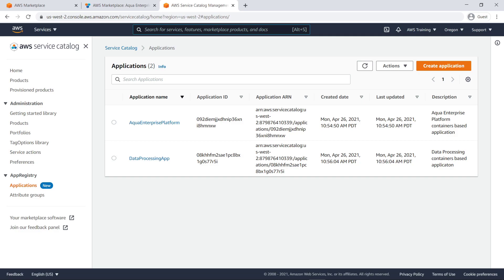In this case, two applications have been manually configured in App Registry. Let's drill into the Aqua Enterprise Platform application.